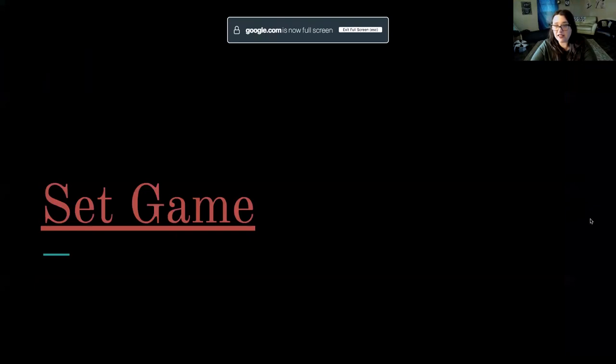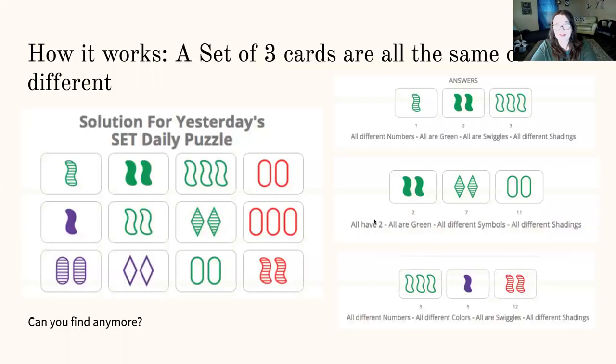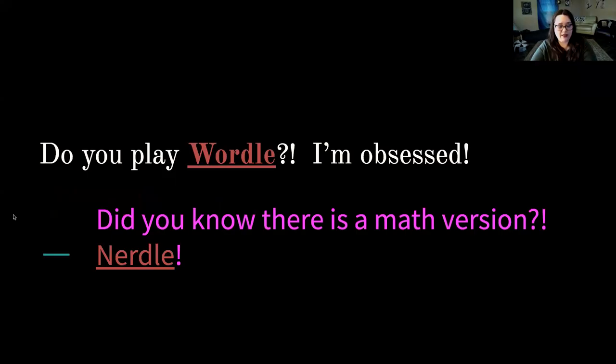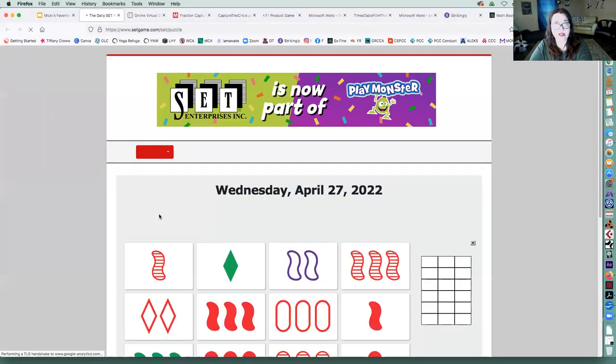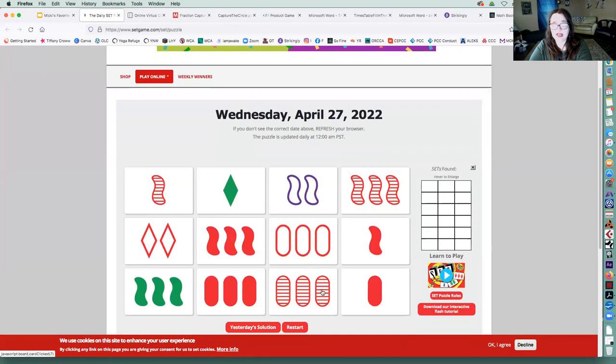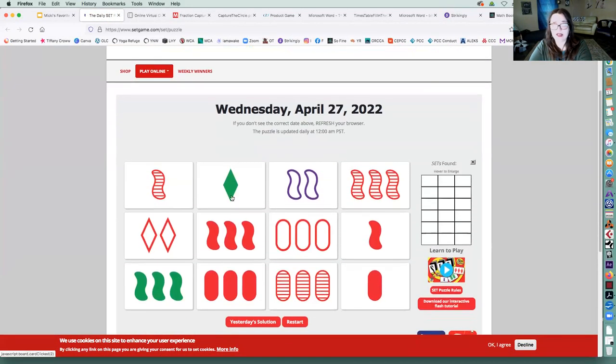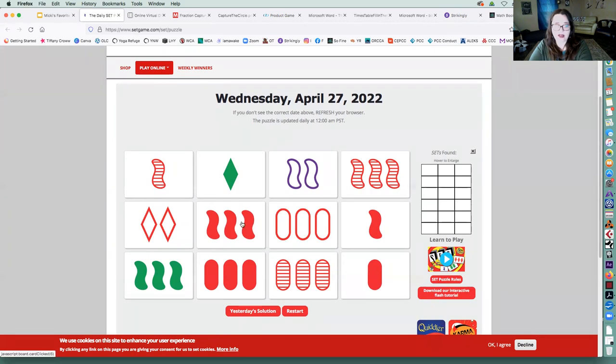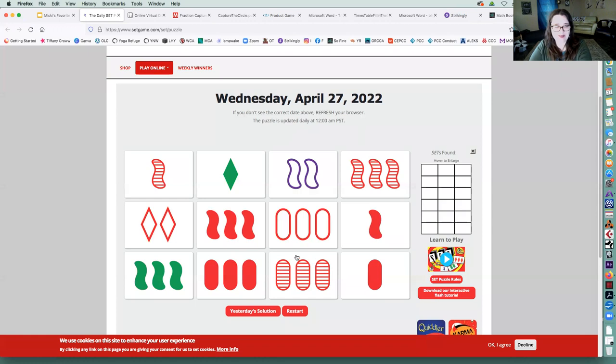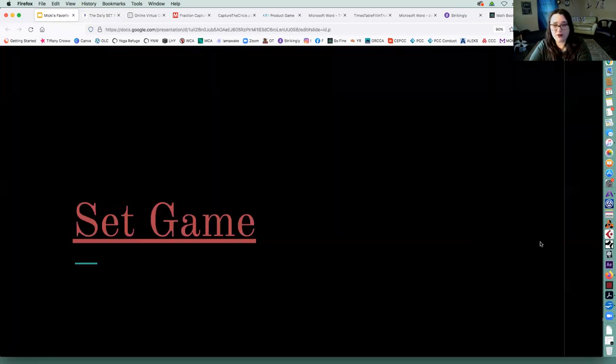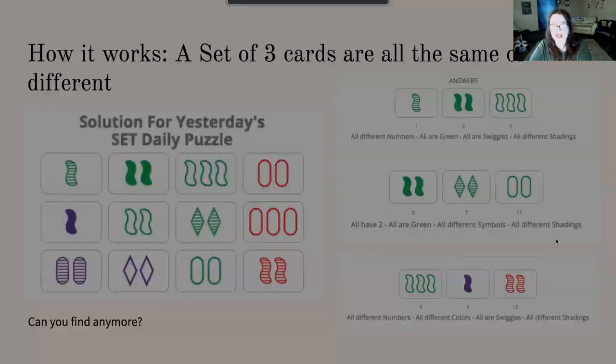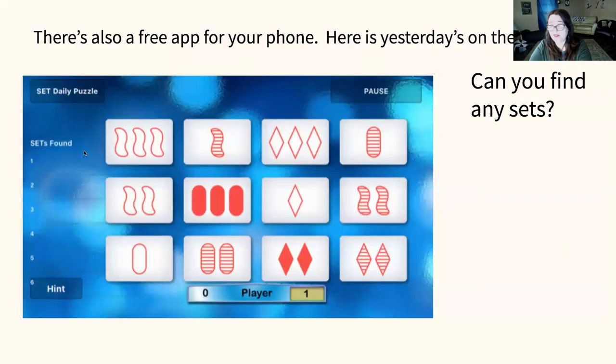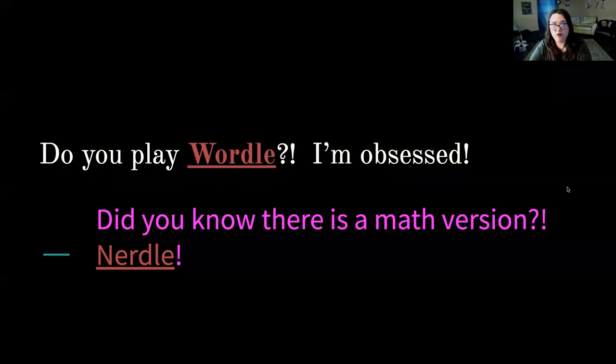Another one that's really fun is a deck of cards called Set. And there's a lot of online versions as well. So this is an online version of Set. And essentially, you can look at yesterday's solutions to get an idea. You're looking for things that they have in common and things that they have different. So right away, I'm like, do I see a set? I'm already trying to find one. But anyway, I'll let you go ahead and look through the presentation on how this works. And then I do have an app for one on my phone.